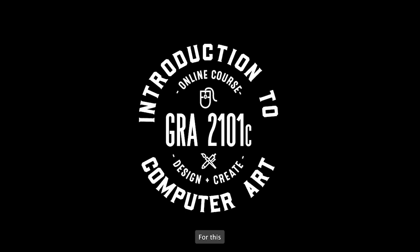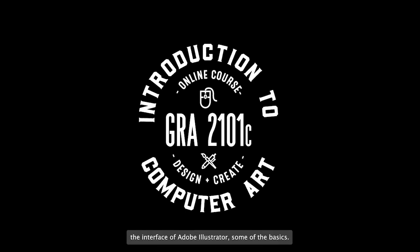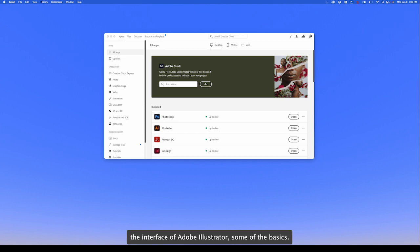Let's get started. For this tutorial we're going to go over the interface of Adobe Illustrator, some of the basics.